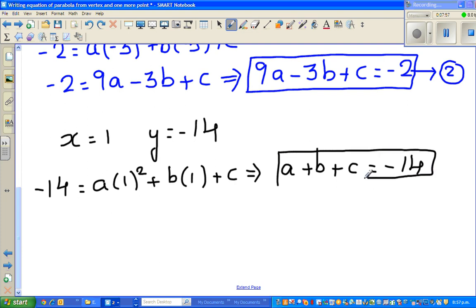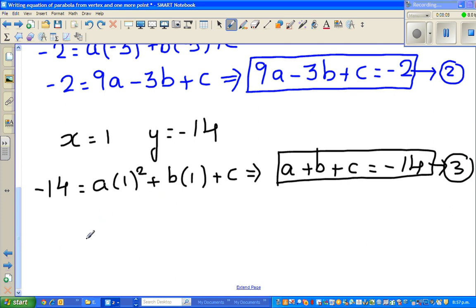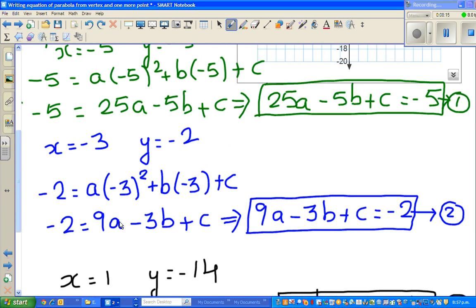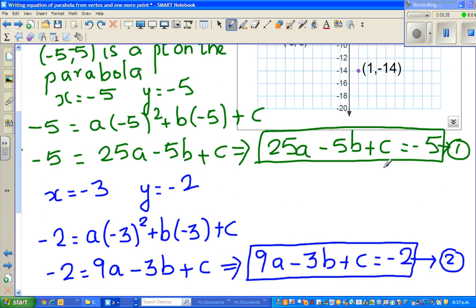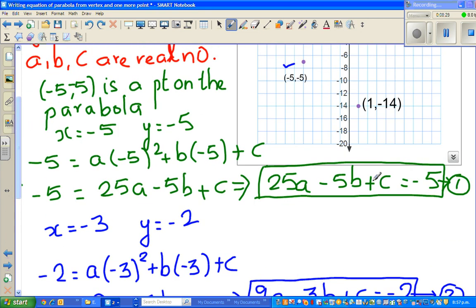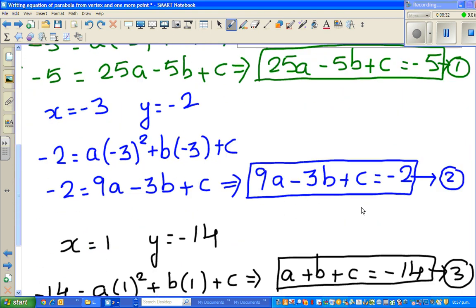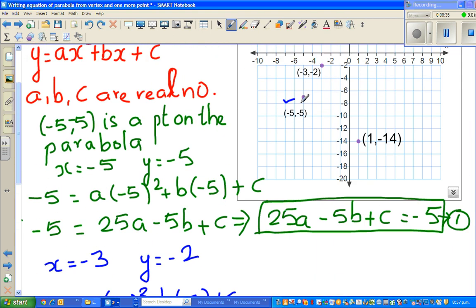After this step, you could use a calculator, but I want to make sure you understand what we're doing first. I'll continue in the next video and show how to solve for a, b, and c. We've got three equations: 25a minus 5b plus c equals negative 5; 9a minus 3b plus c equals negative 2; and a plus b plus c equals negative 14. I'll also show how to use a graphing calculator to solve simultaneous equations, and then we'll graph the result to verify our answer. See you in the next video!